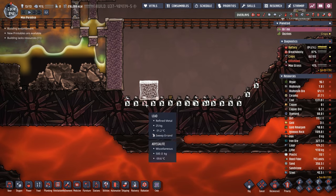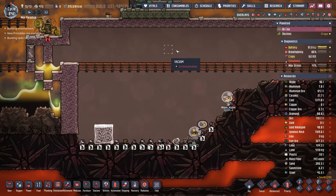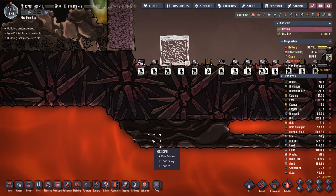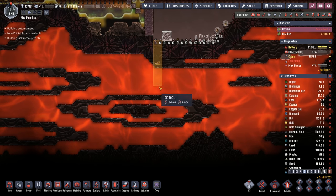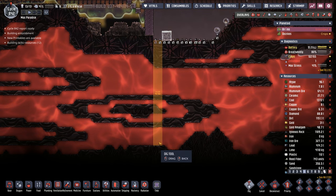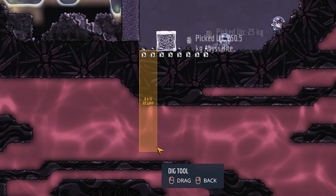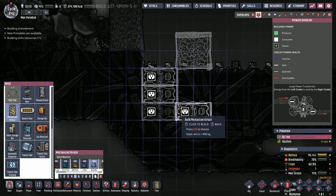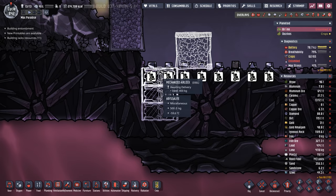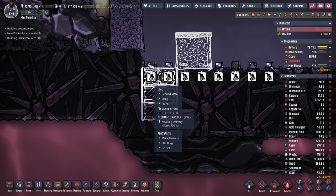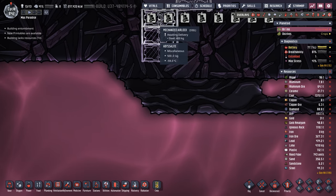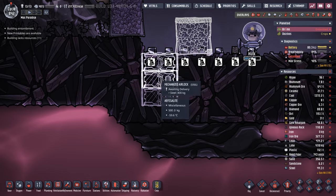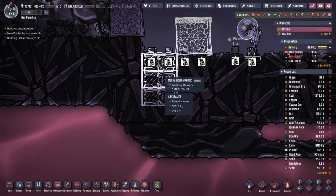To get down into the magma we're going to use the door method with mechanized air locks. There's a trick that allows you to build through an air lock even when it's closed, so no magma rushes forward. If a little magma gets in the way, we can open and close the door to sandwich it out. We're going to burrow down — once we get close to the magma we'll lock the airlock before placing the next one.